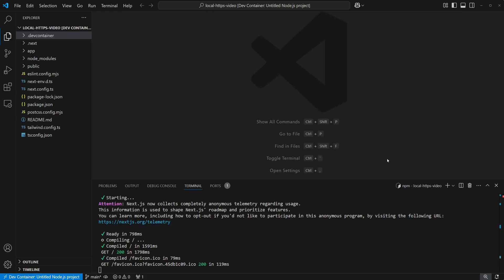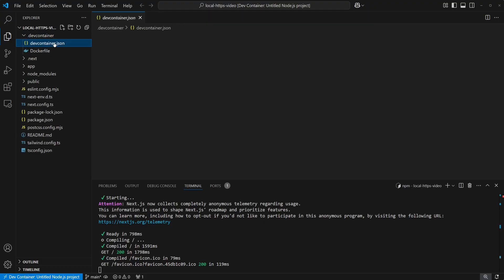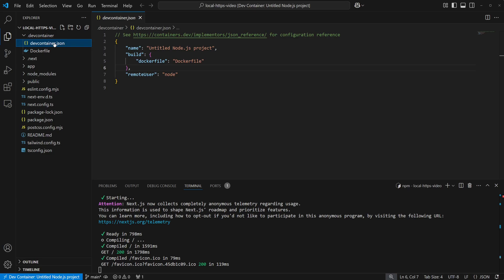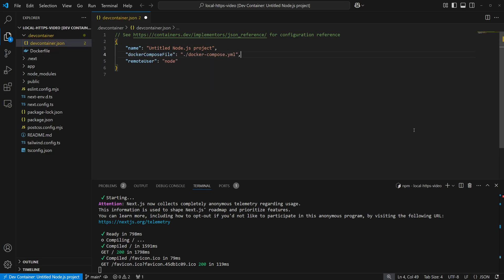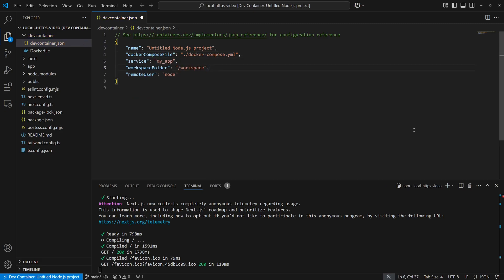Next, we'll migrate the existing dev container config to utilize Docker Compose instead of just Docker. In the dev container JSON file, we'll replace the reference to the Docker file with a reference to a new Docker Compose file, along with some additional required configs.